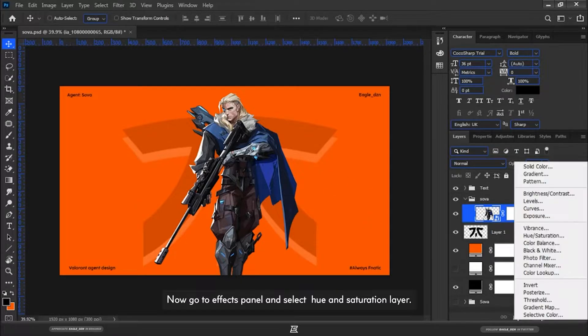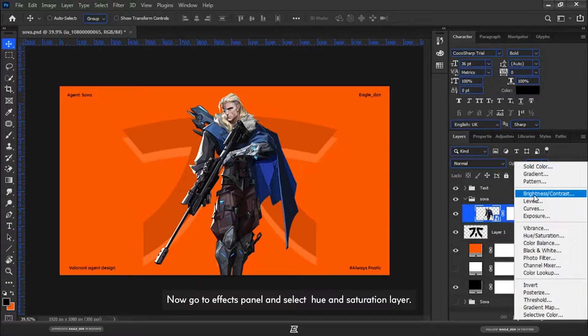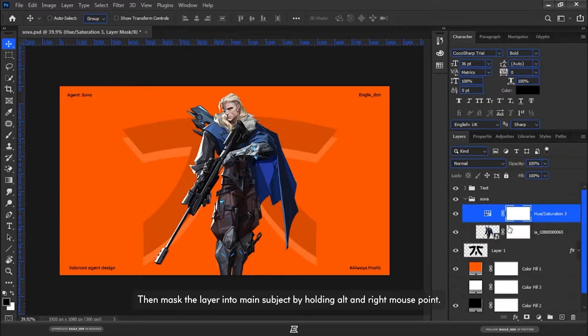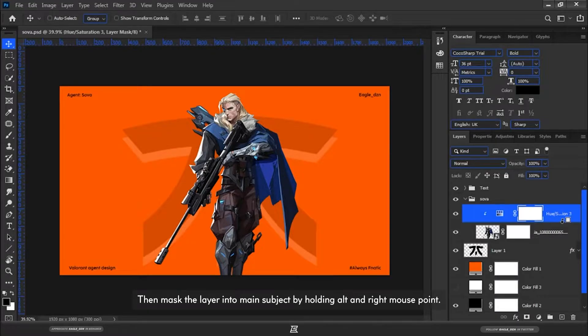Now go to Effects Panel and select Hue and Saturation Layer. Then mask the layer into the main subject by holding Alt and right mouse button.